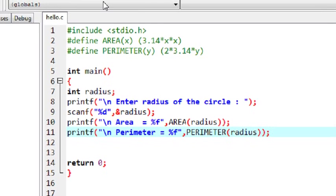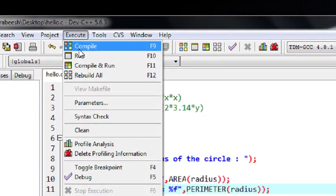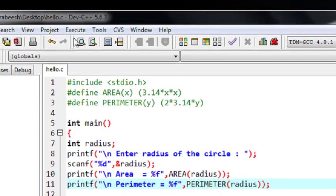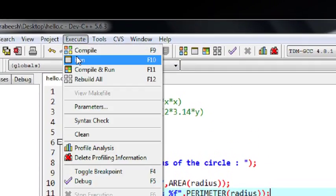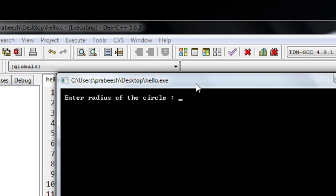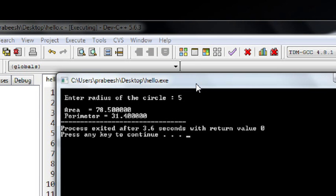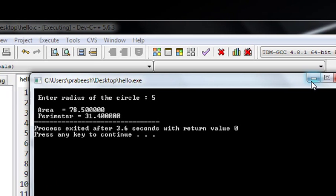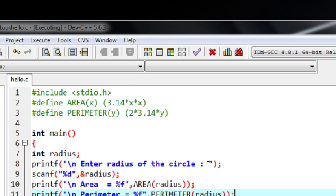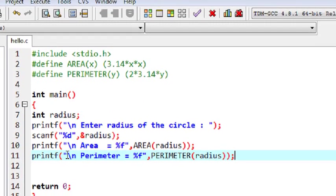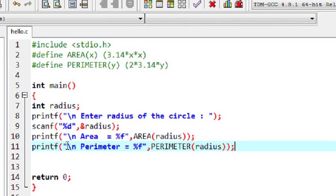We can check the program now. I compile it, run it, enter the radius, and we get the area and perimeter of the circle. This is how we work with macros with arguments in C programming.